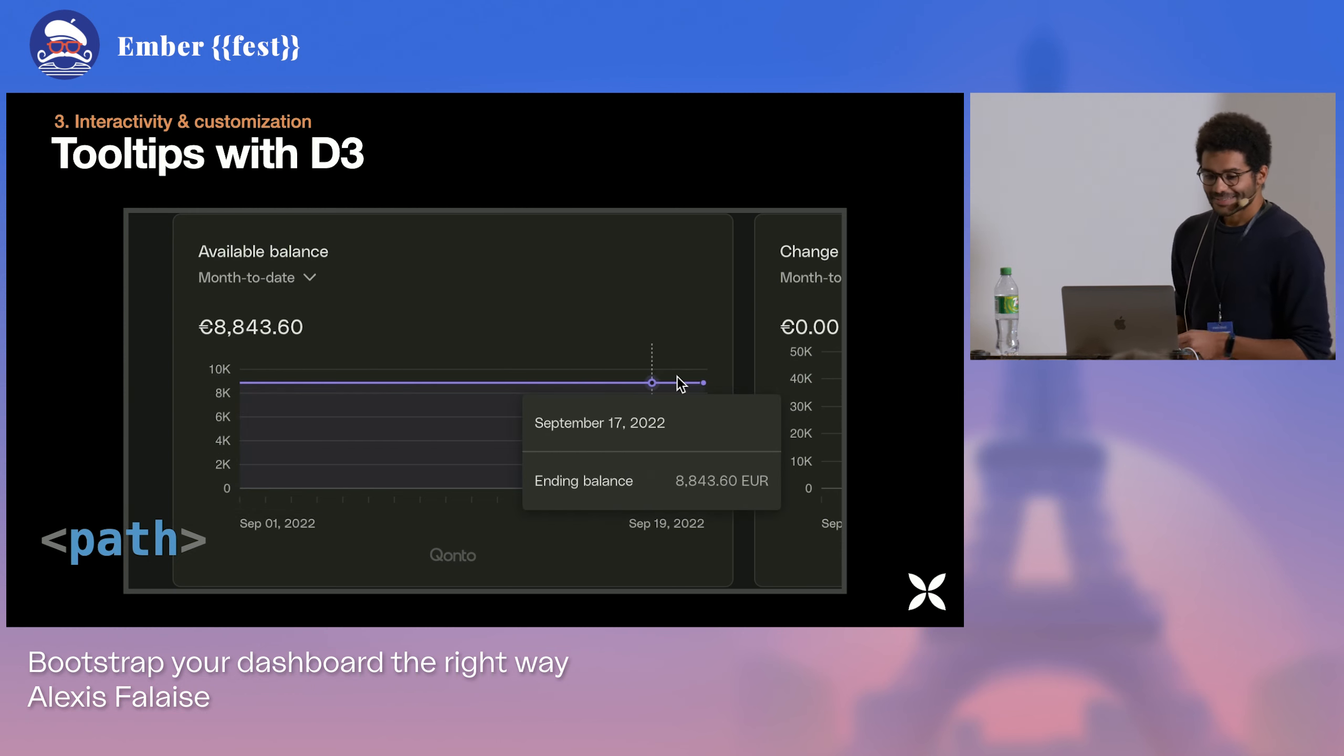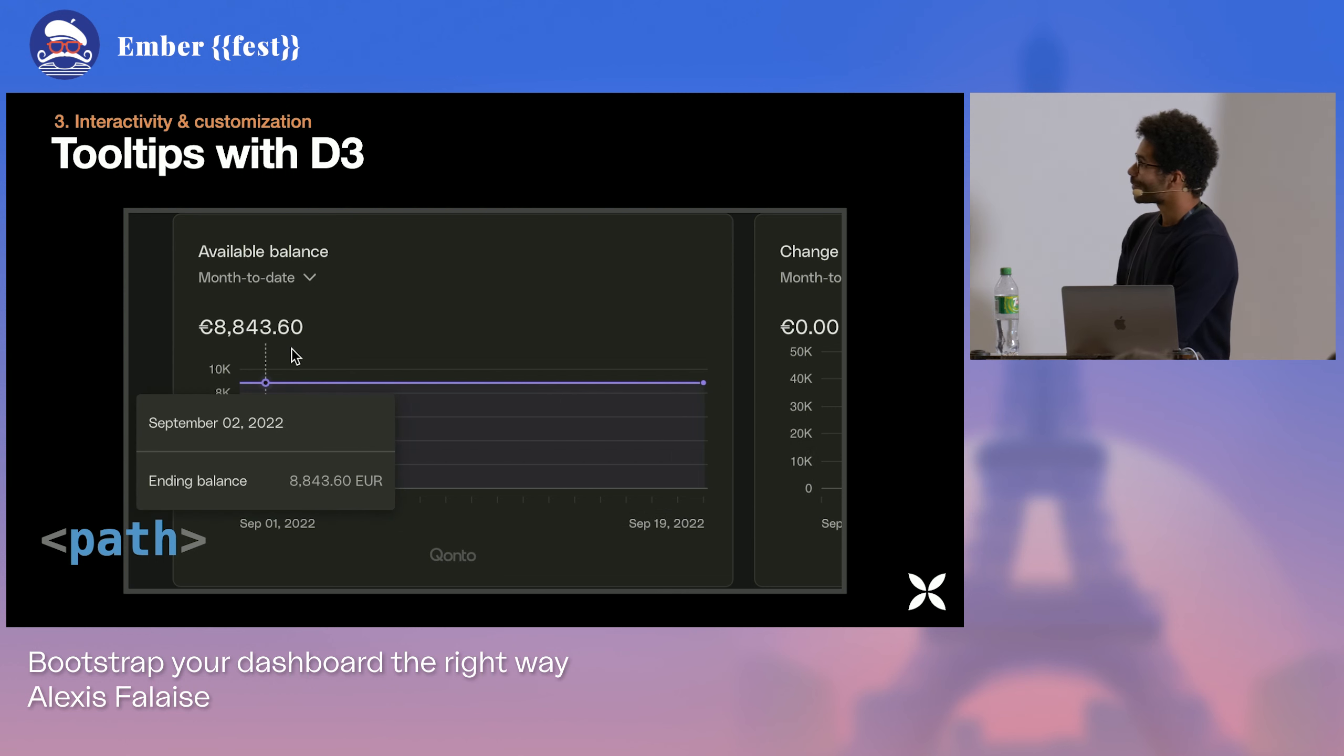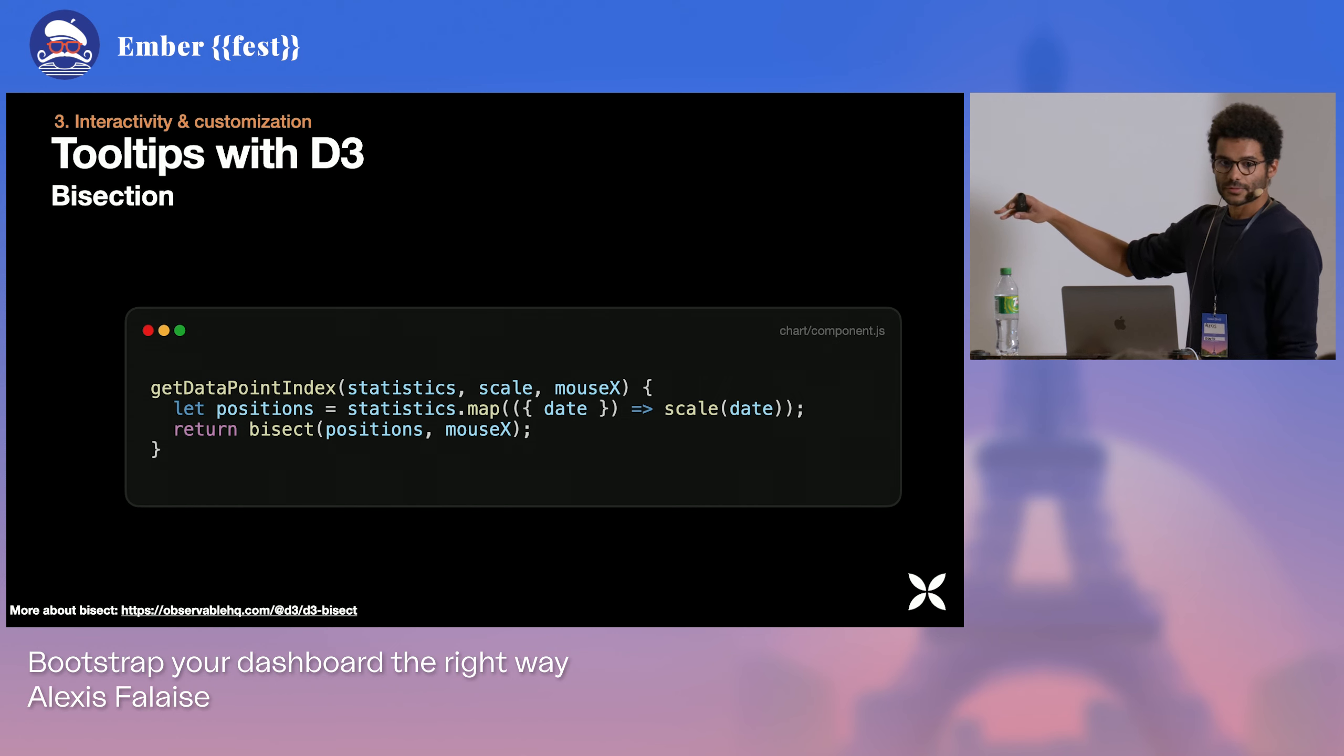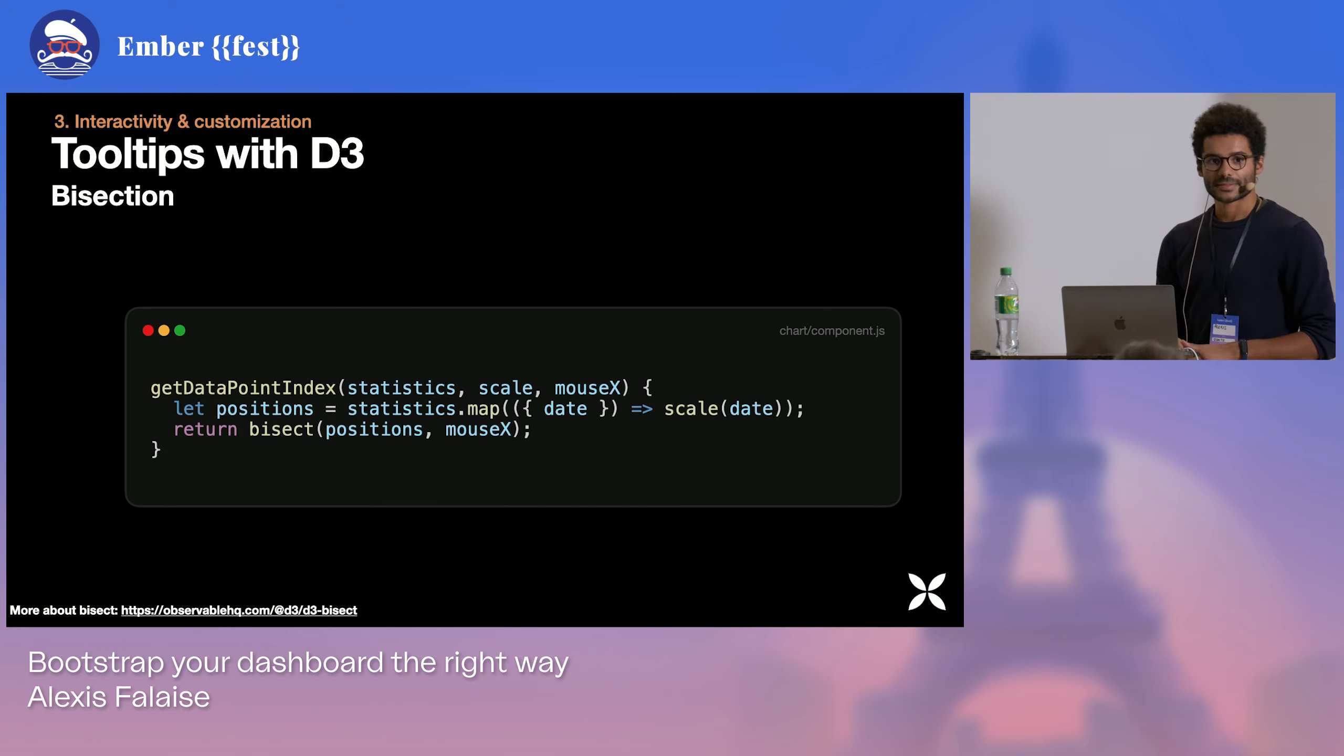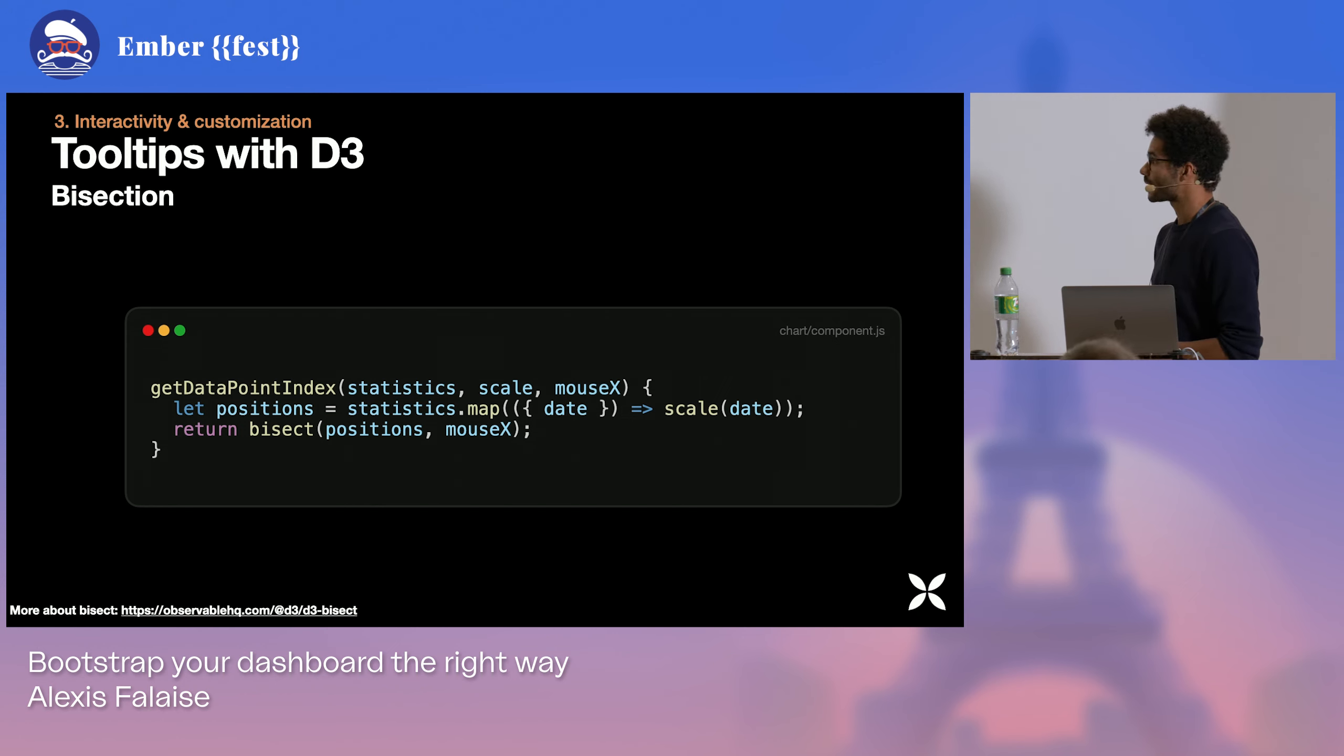I think this is the right time to talk about all of the other geometrical and mathematical functions that D3 provides. Because this kind of question can be solved in just two lines using a bisection, for instance. What we're doing here is just retrieving all of our positions, using the scale that we used to define our axis. And bisect will retrieve the closest data points to the mouse X, the x position of the mouse.